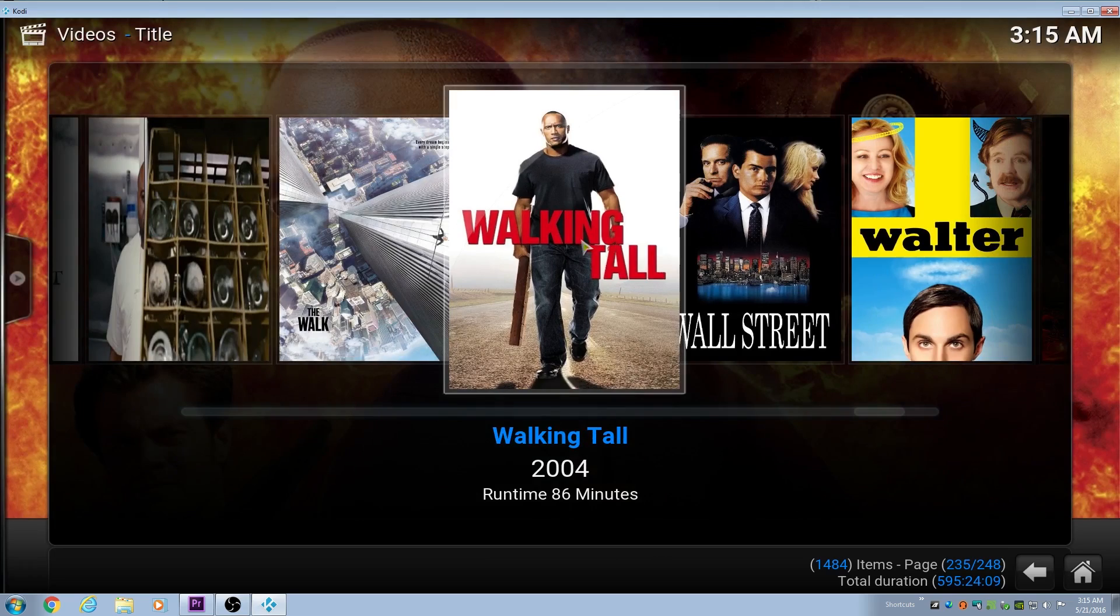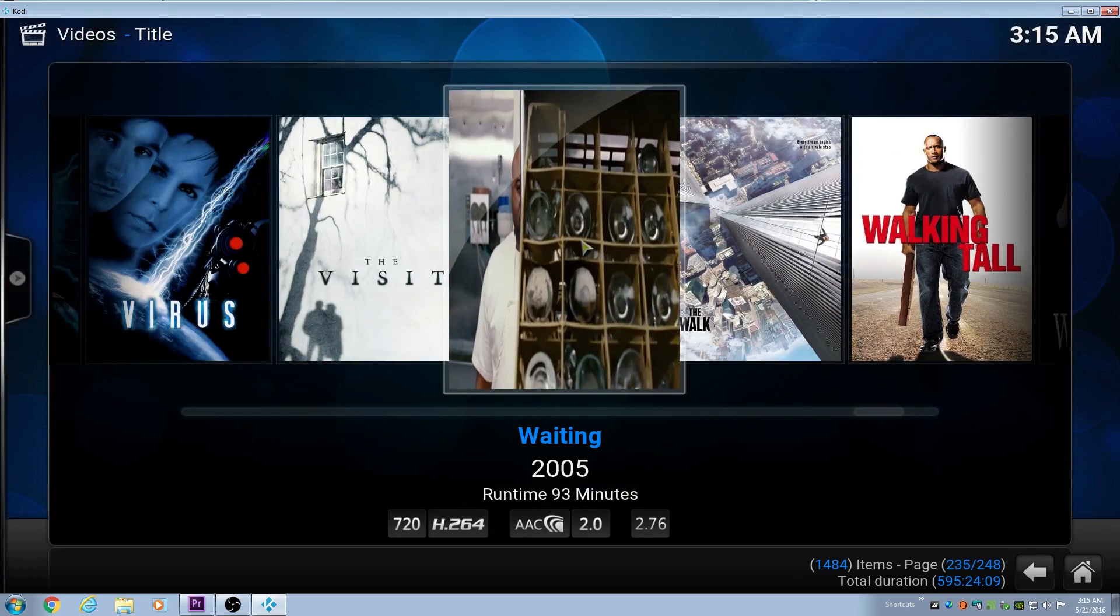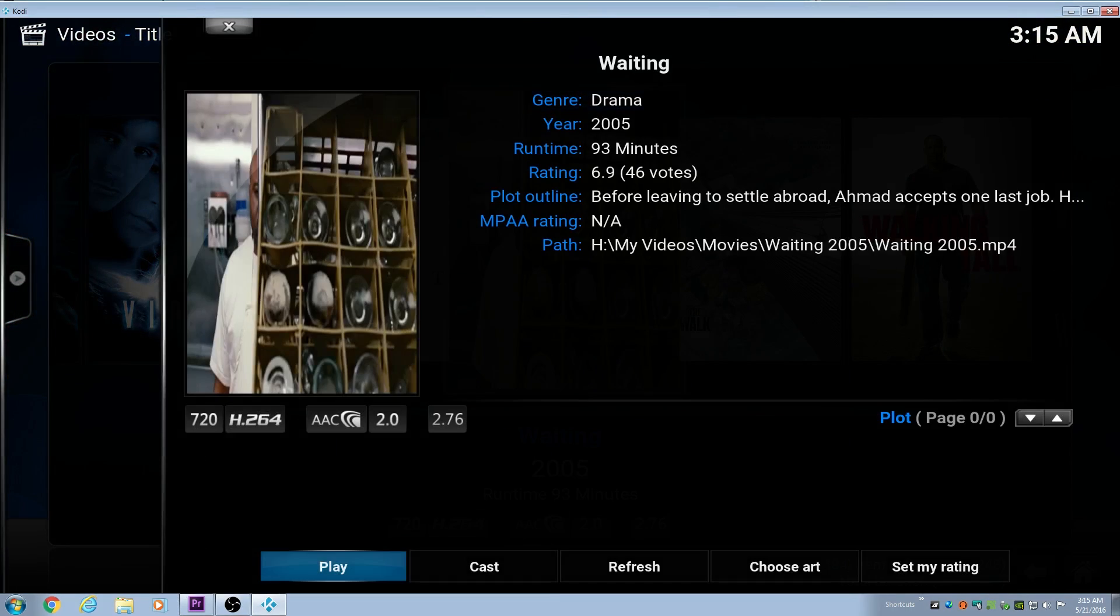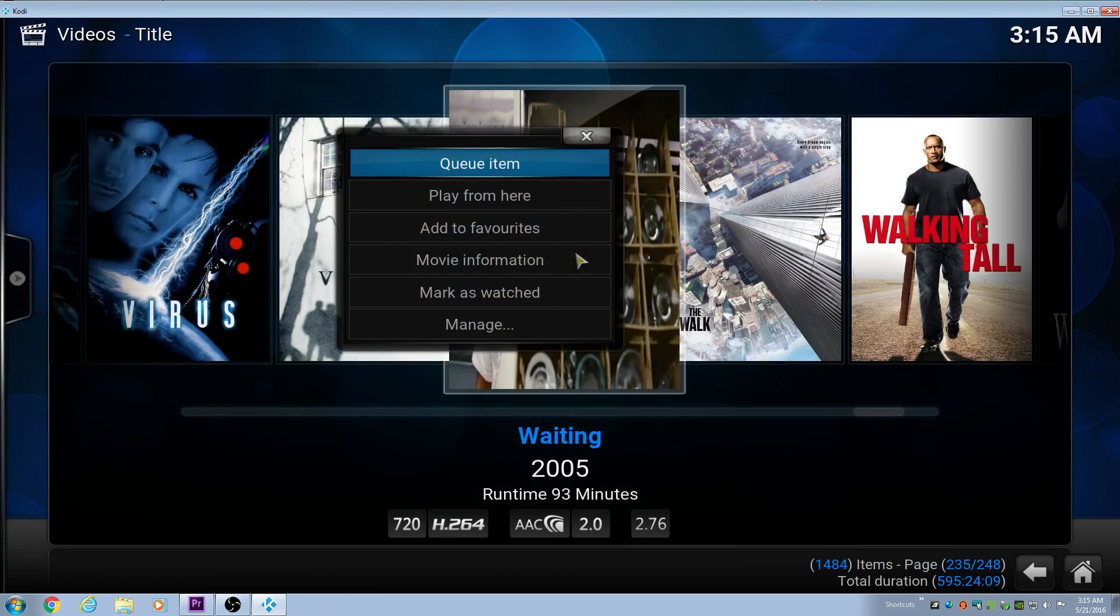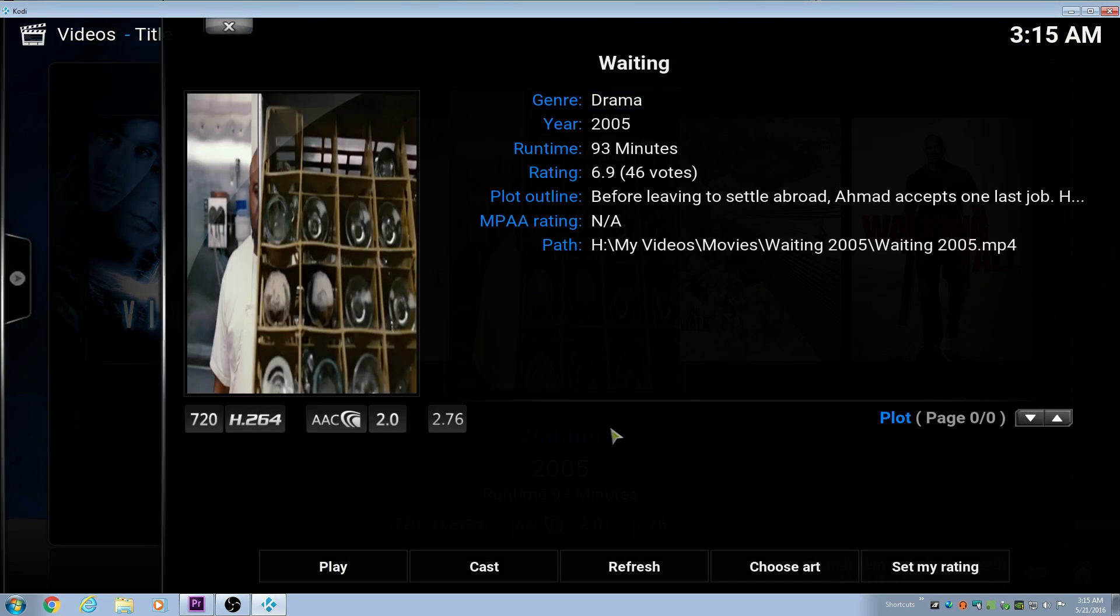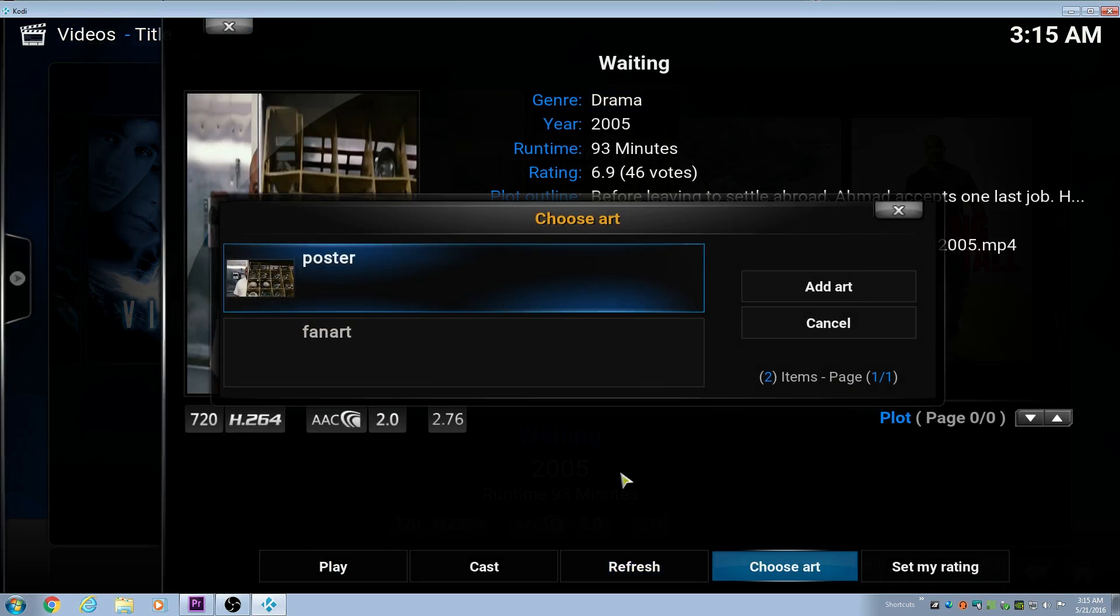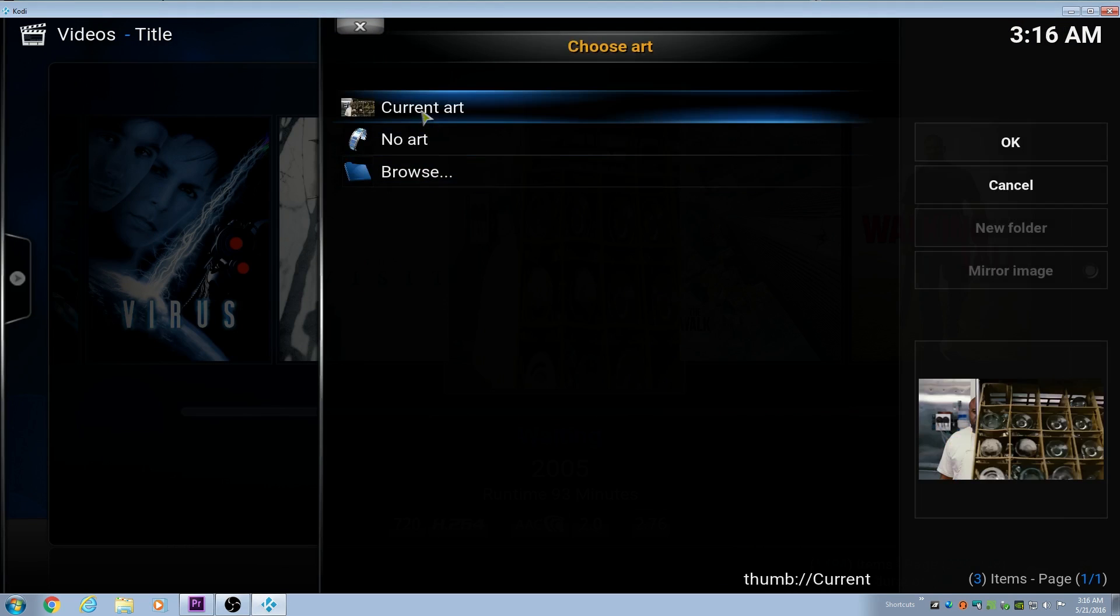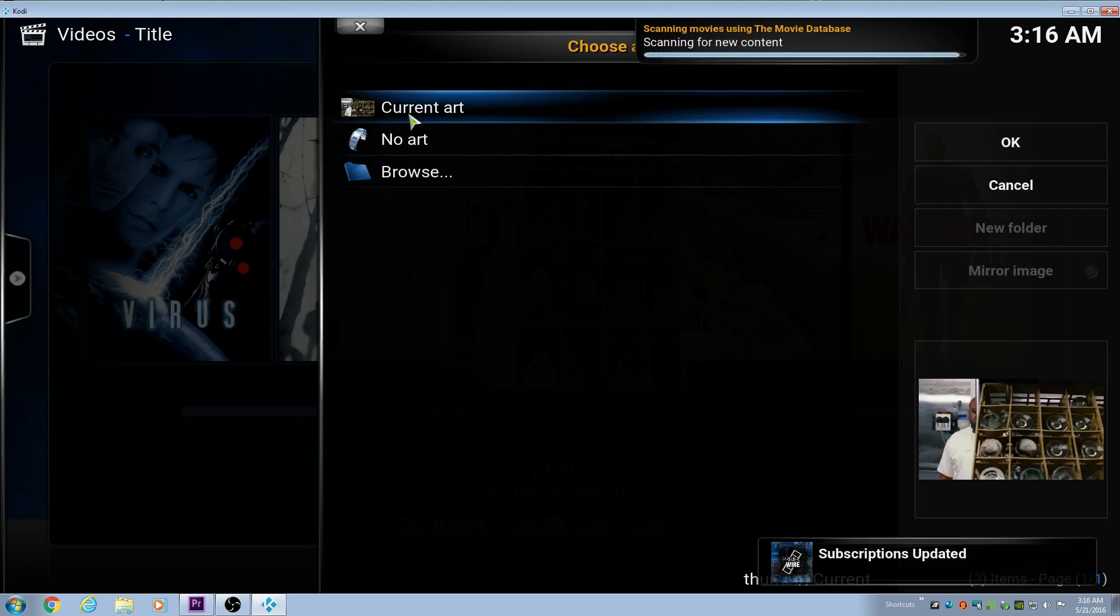As we get to the movie here that we want to fix, just passed it. So this Waiting one, you can see that it doesn't have the right movie poster. If we look at movie information here and choose art, we can see that there's no movie poster options.